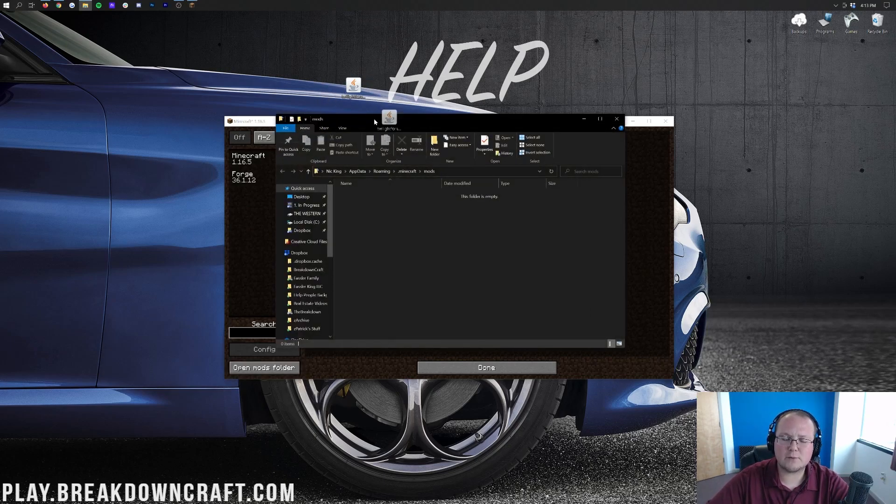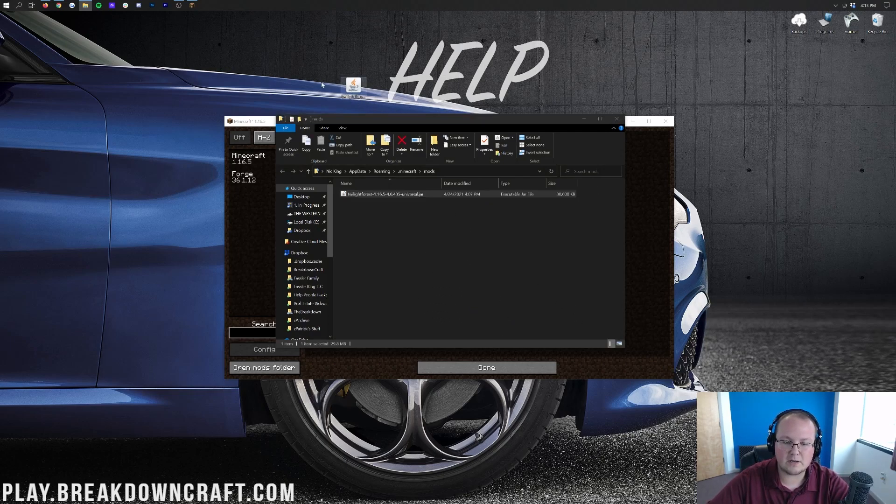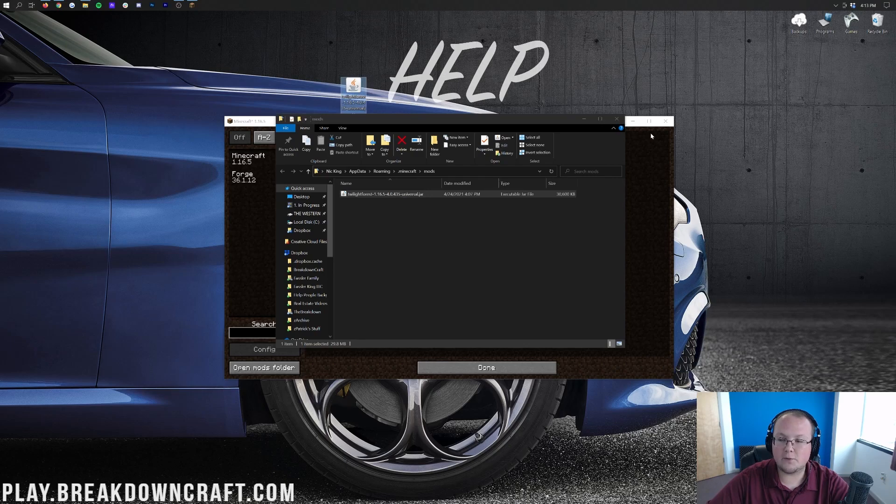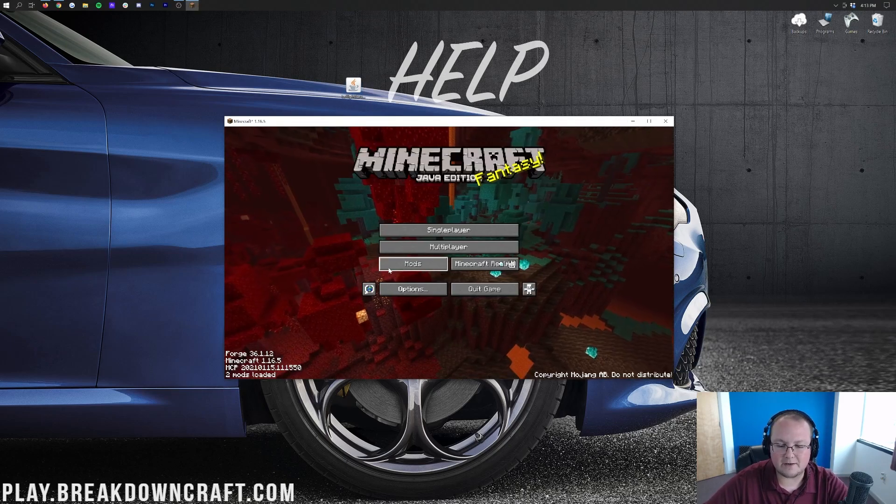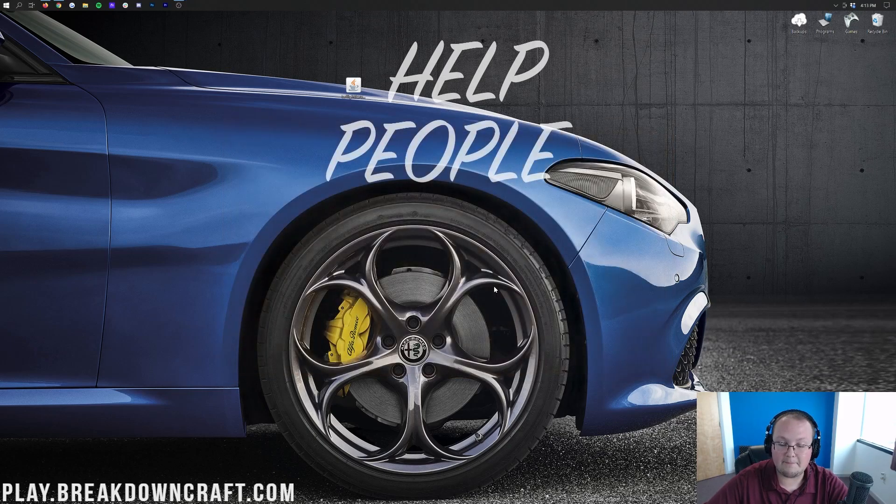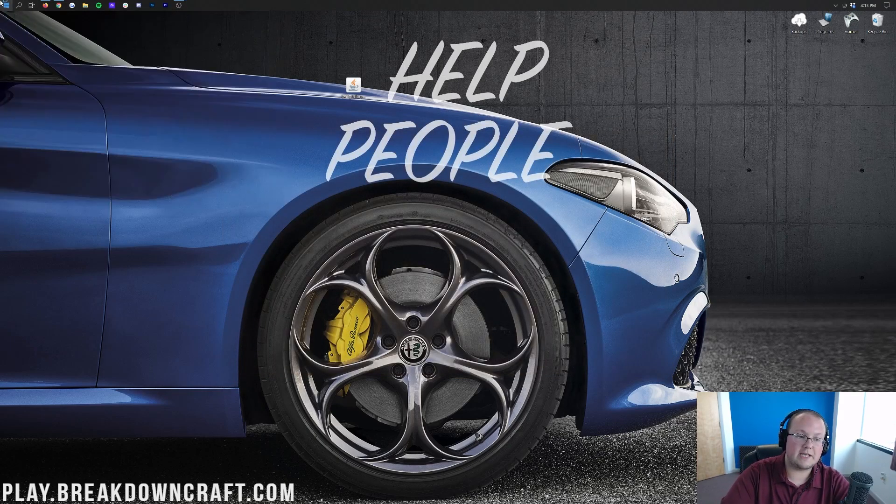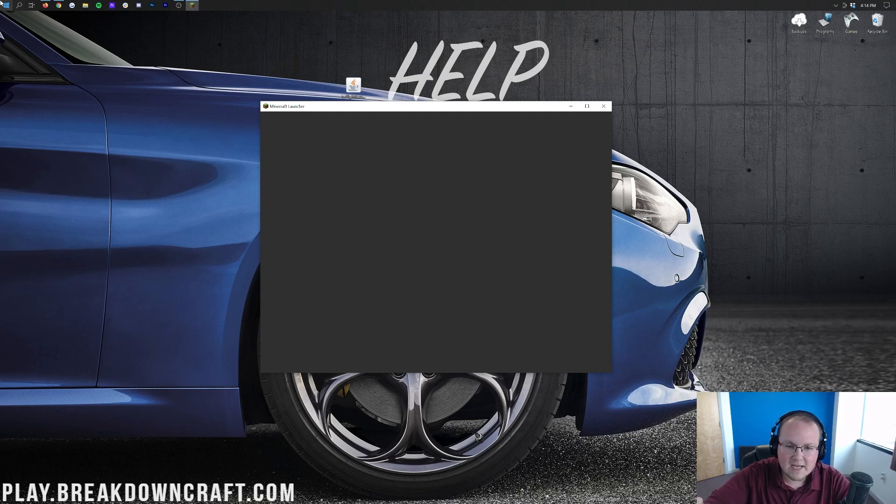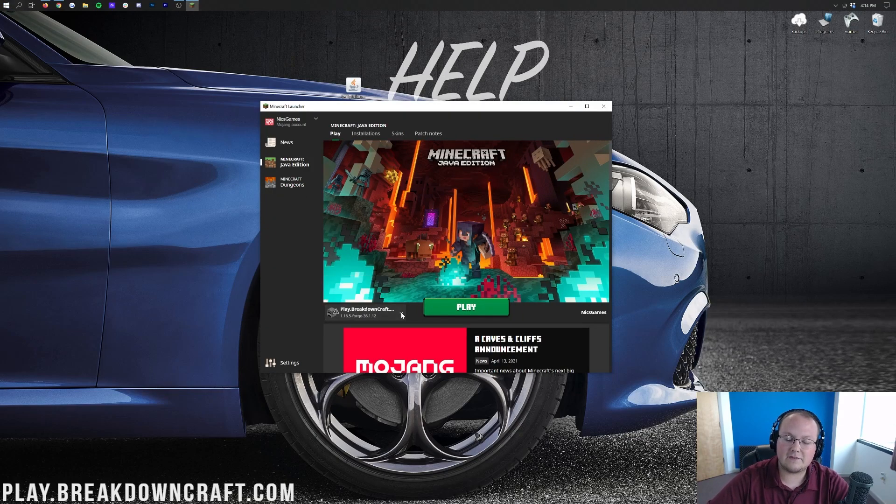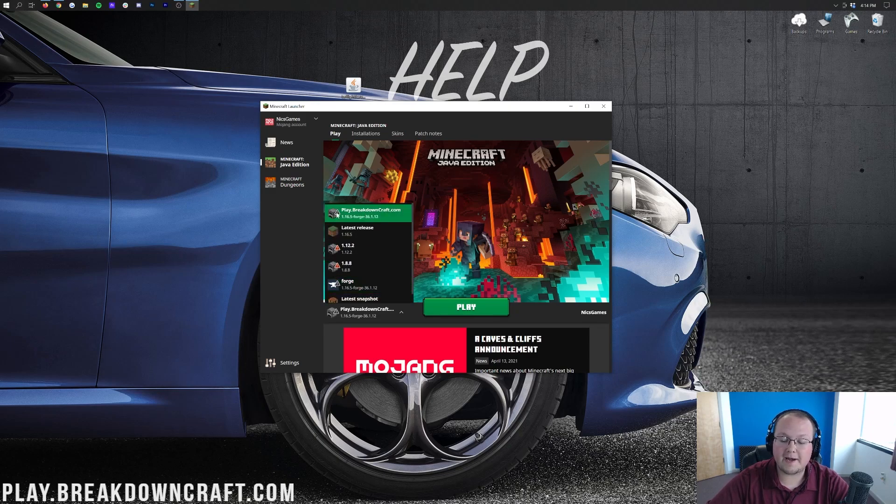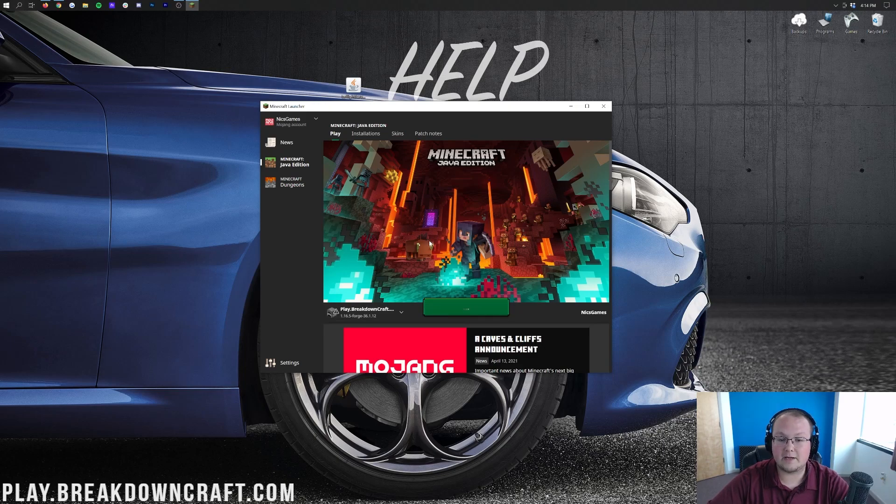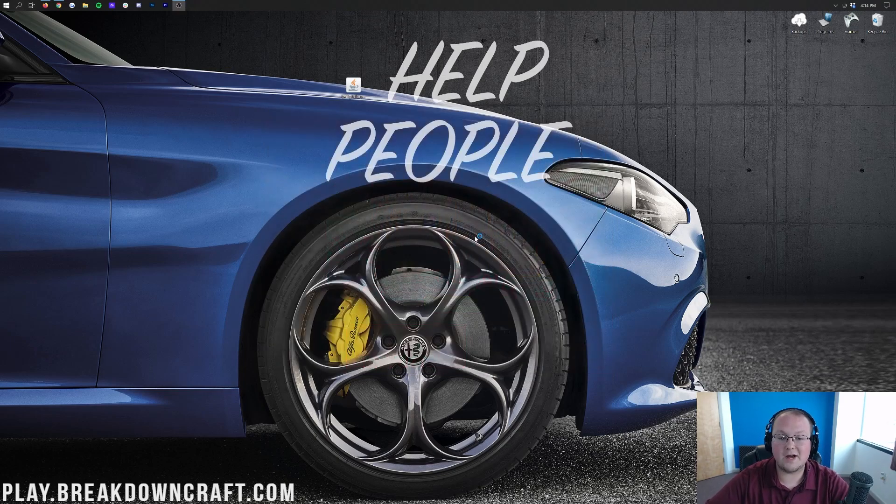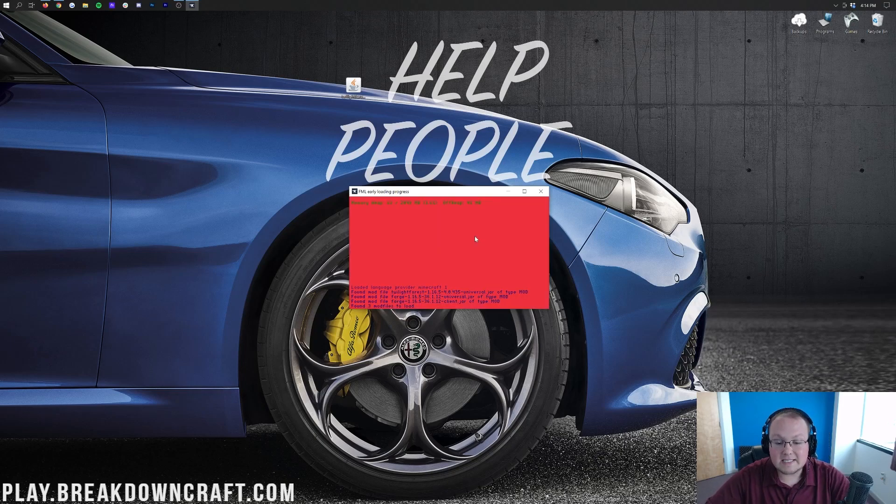Once you have your Mods folder open, just take Twilight Forest from your desktop and drag and drop it into this Mods folder. It's that easy. Drag and drop Twilight Forest from your desktop into your Mods folder, and then when you come back to Minecraft, it's not going to be here. And it's never going to be here. You can click Done, you can click Mods, it's never going to appear here until you quit game. Then you want to open up the Minecraft launcher again, but you don't have to do all that complicated stuff this time. All you need to do is click on the little arrow to the left of the Play button and select either your Forge profile or your Play.BreakdownCraft.com profile, whichever one has 1.16.5 Dash Forge under it, and then click the green Play button.